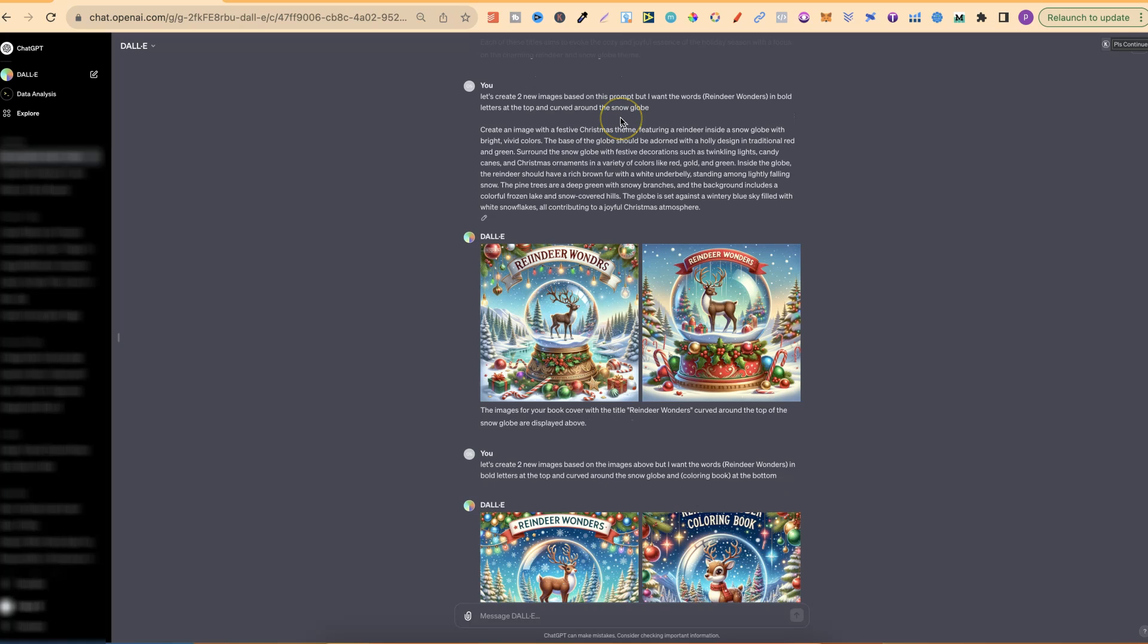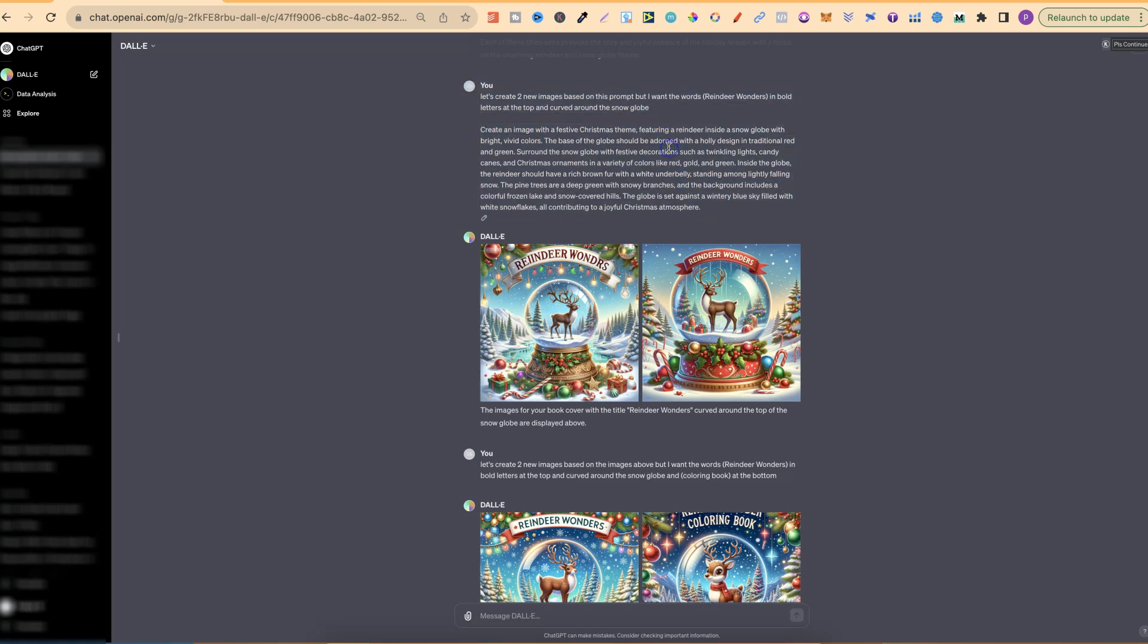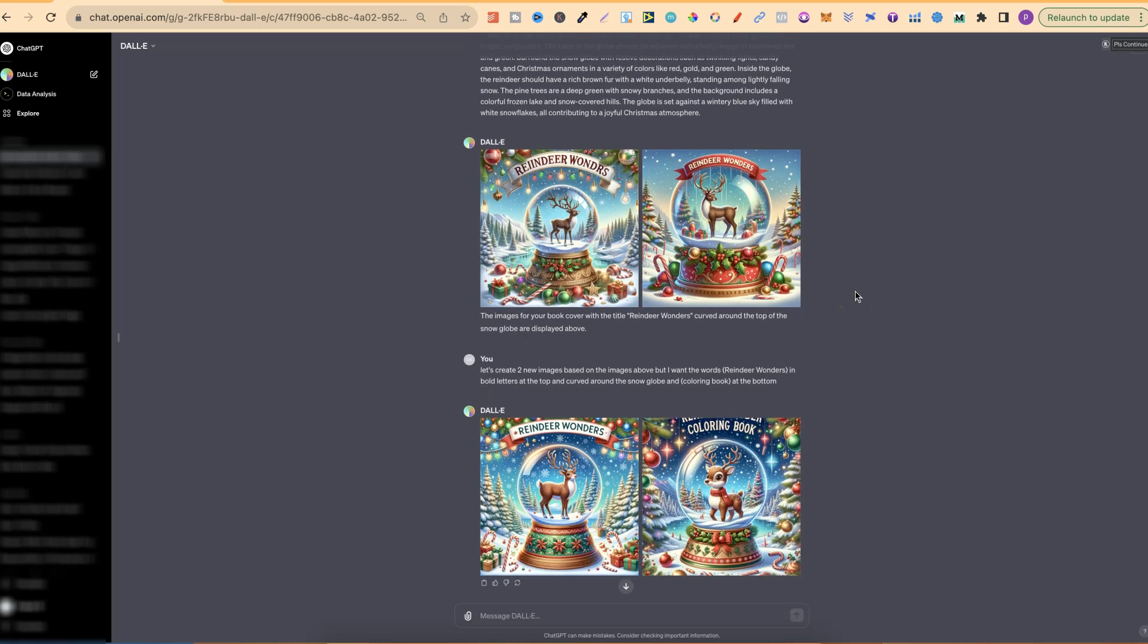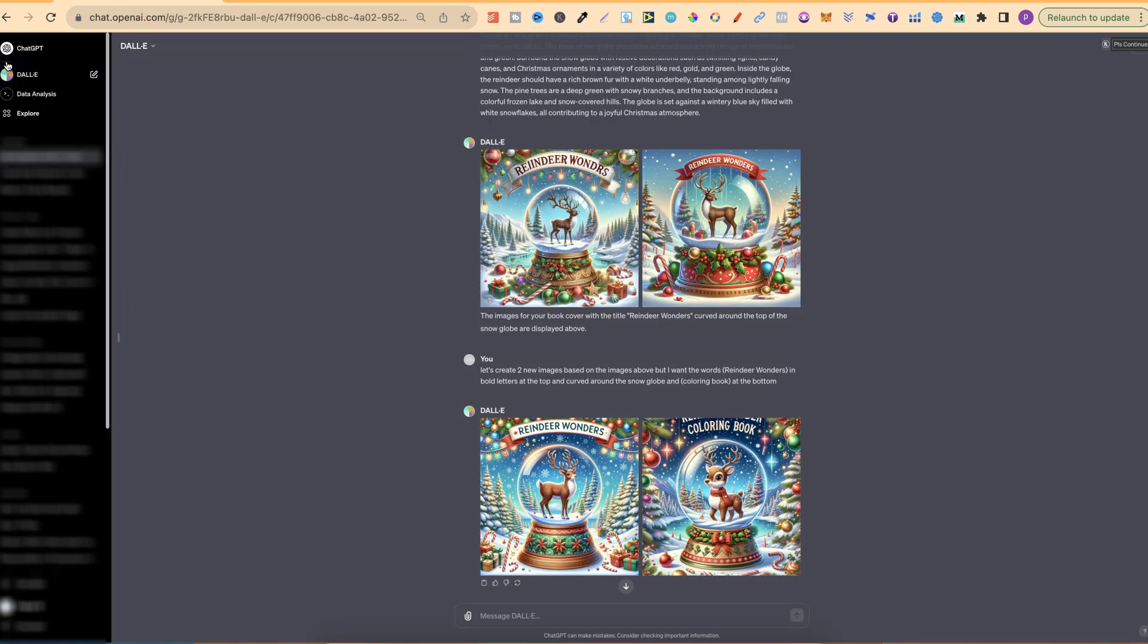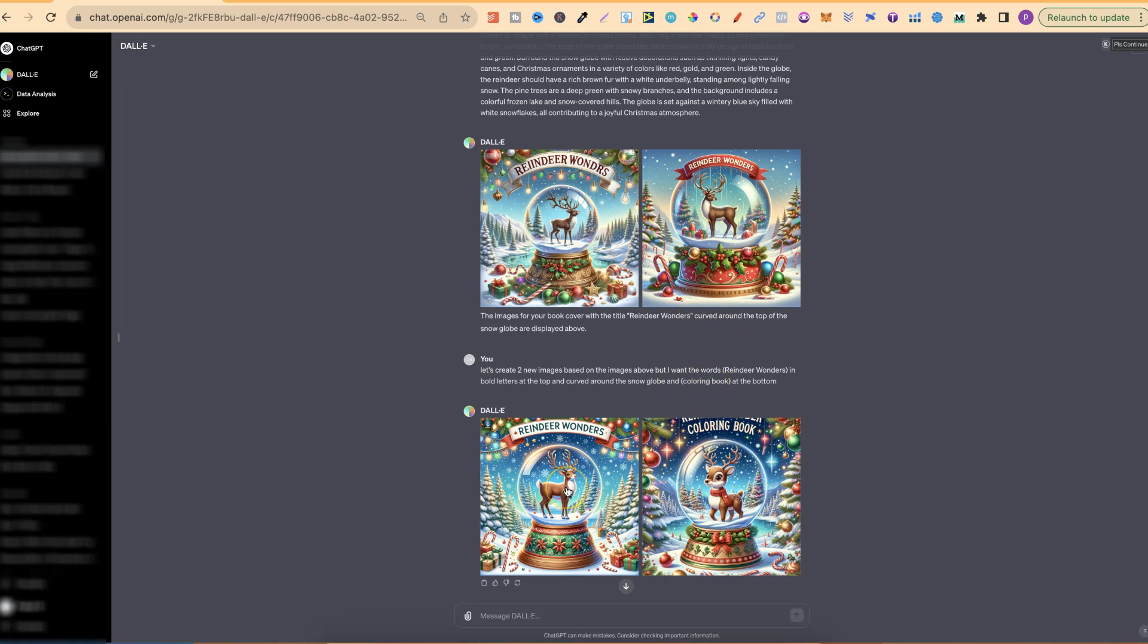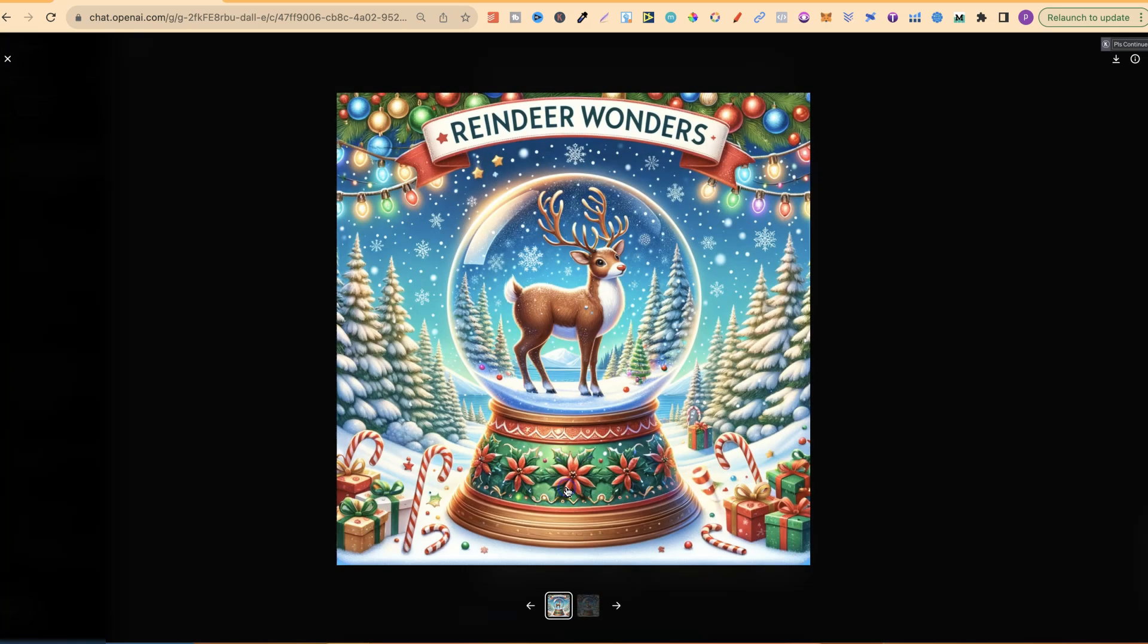So then I said, let's create two new images based on this prompt, which is this one just here. But I want the words Reindeer Wonders in bold letters at the top and curved around the snow globe. So this is where things started getting really interesting. I really liked this image as well. I then thought, let's see if I could get it to put curved words at the bottom and say coloring book. Now it didn't quite do that, but I did end on this image which looks really great.